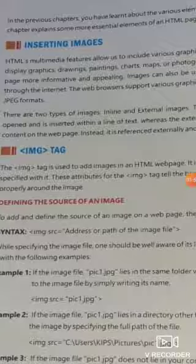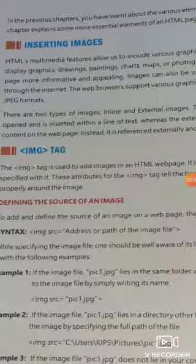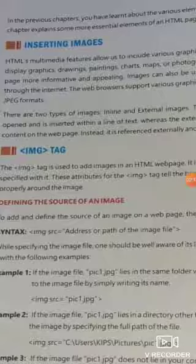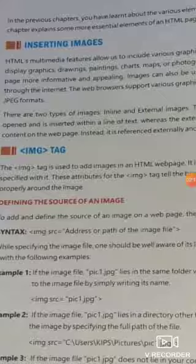Images can also be used as a navigational tool to help the user browse through the internet. The web browser supports various graphic formats. The widely used formats are GIF, PNG, and JPEG. There are two types of images: inline and external images.